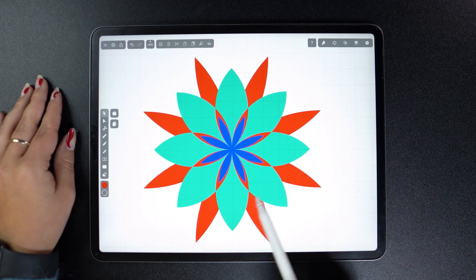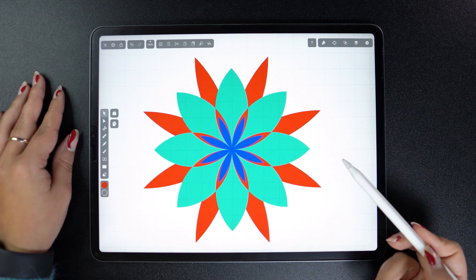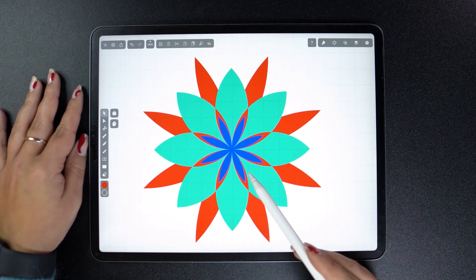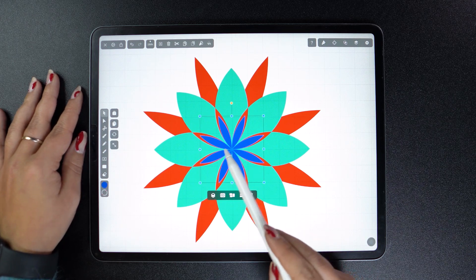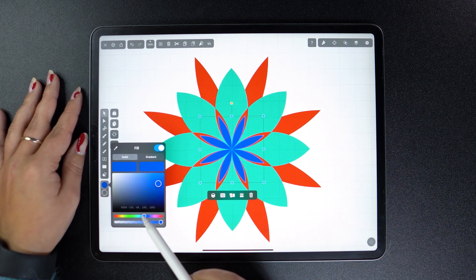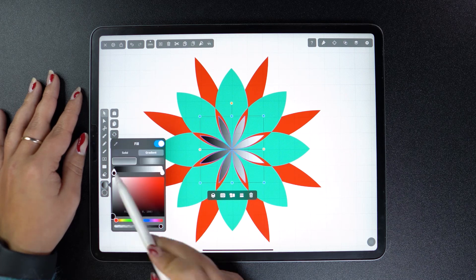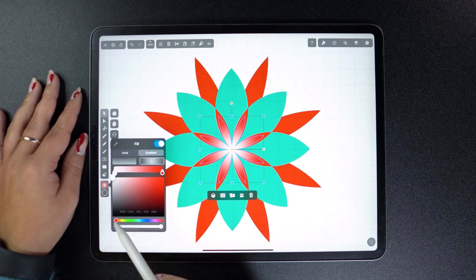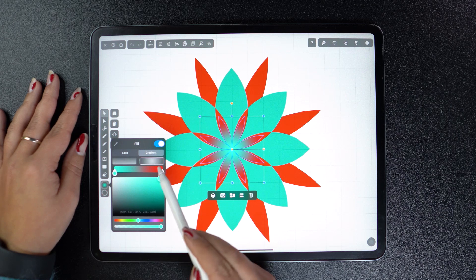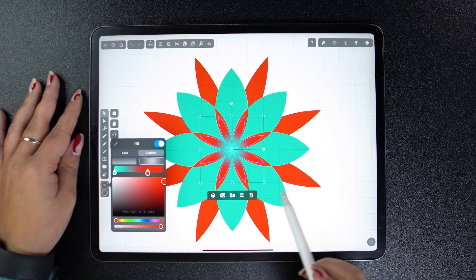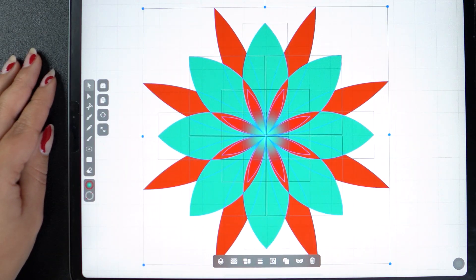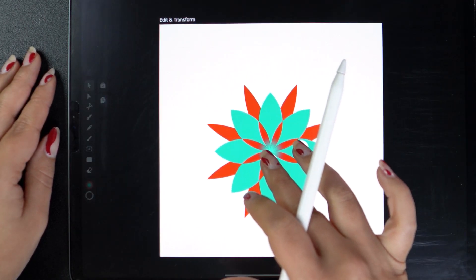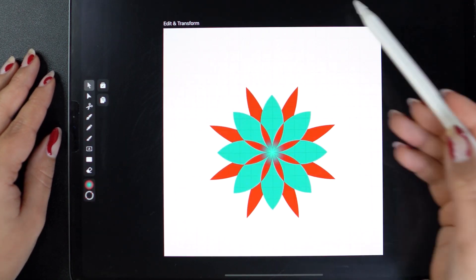Before we jump into the second section of the video, I'm going to play around a bit with my design because next up is where the pattern comes to life. To make my life easier, I am grouping all my shapes into one single object. Now let's make more room for our pattern.